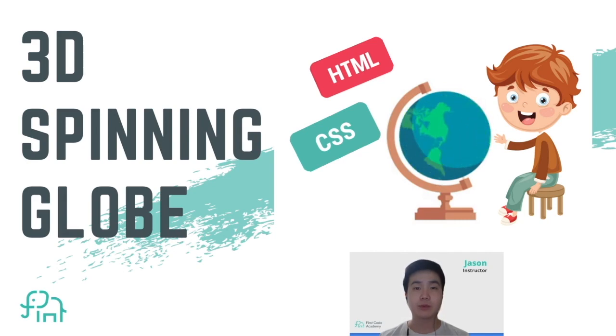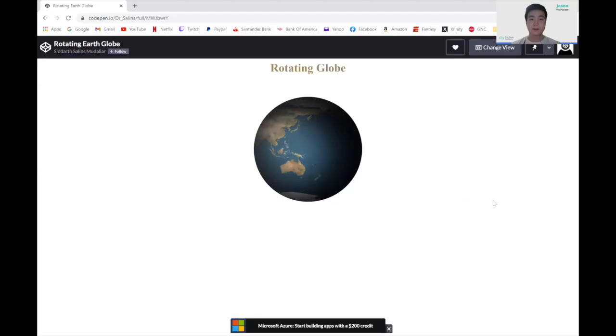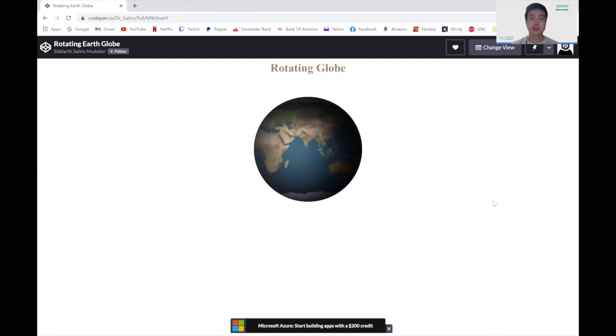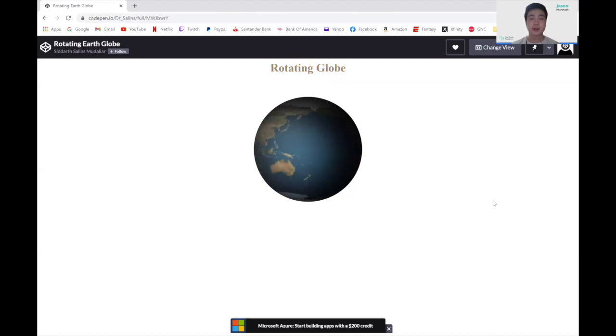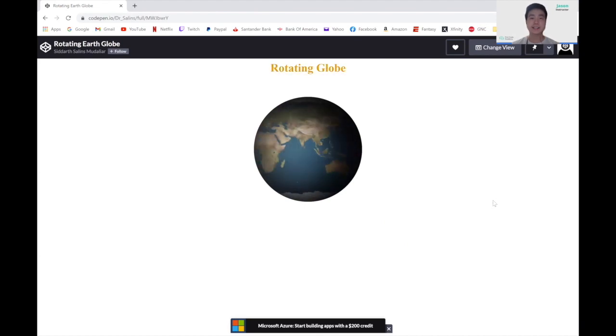Today we're going to create a web programming project called Rotating Earth Globe. In this project, we will use HTML to design the structure of the website and CSS to color, design, shape, and do the animations for this website. So let's get started.